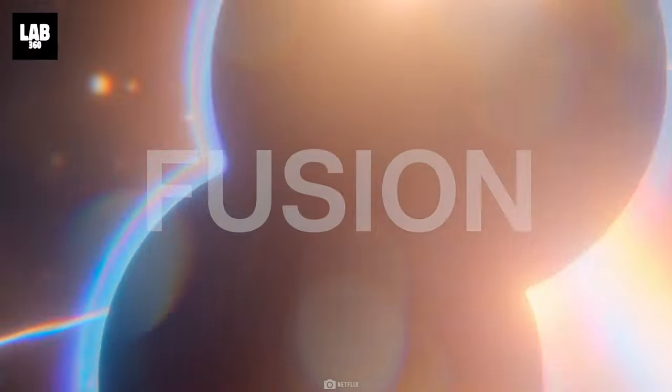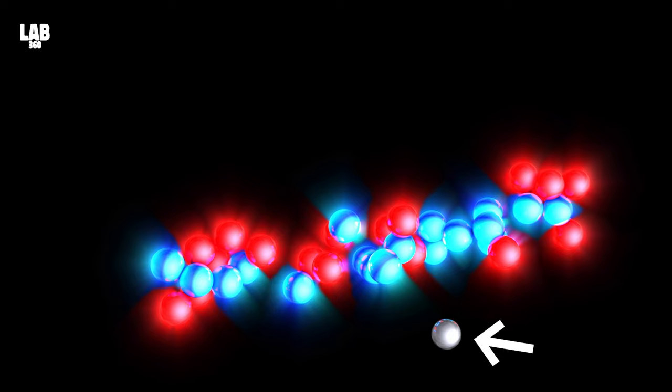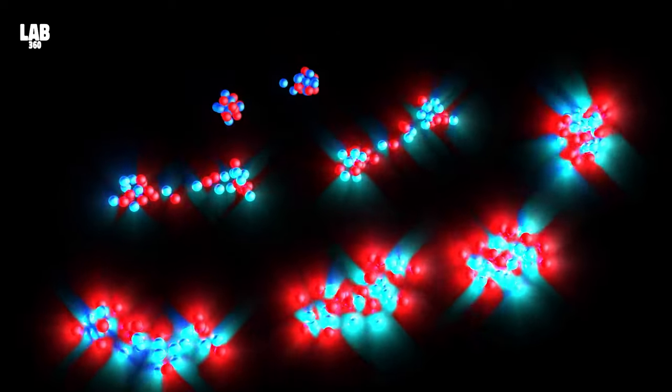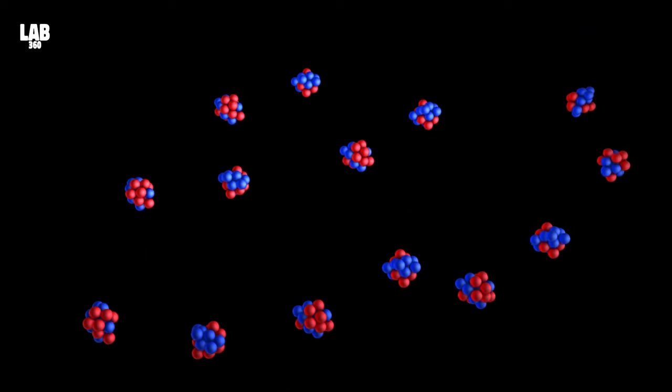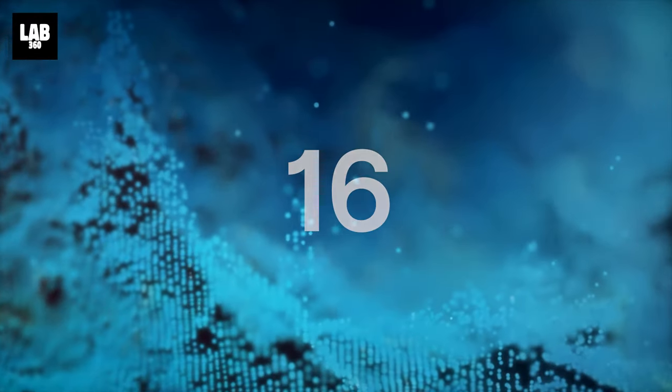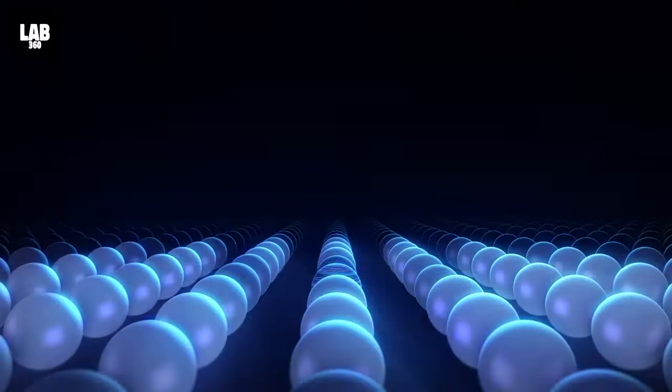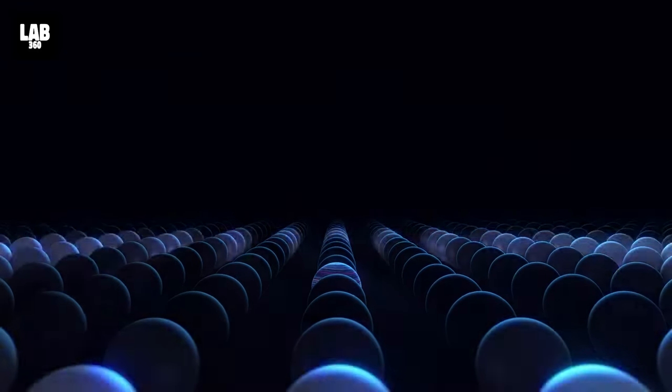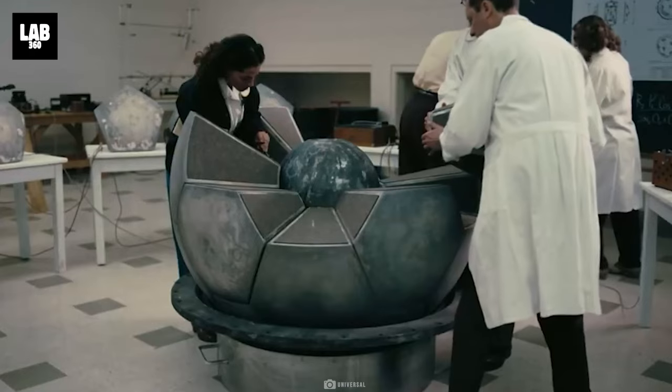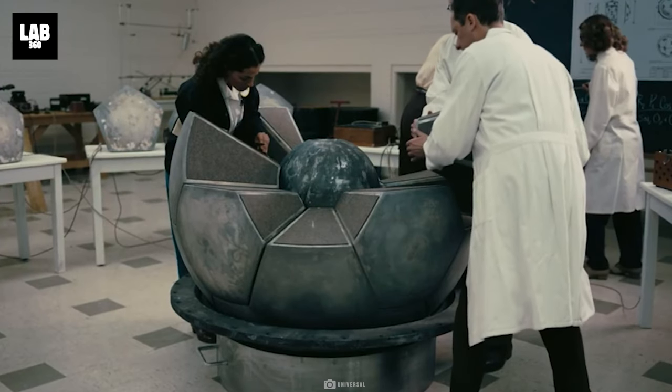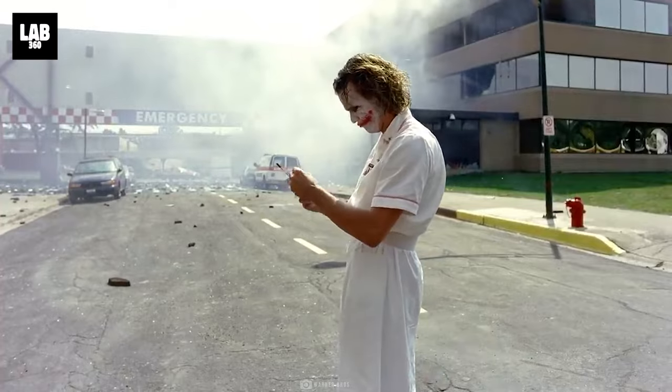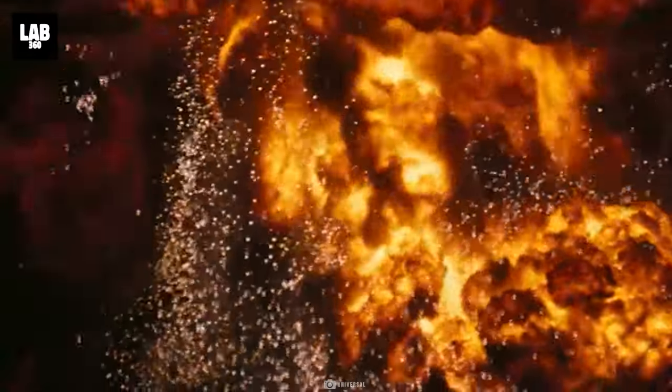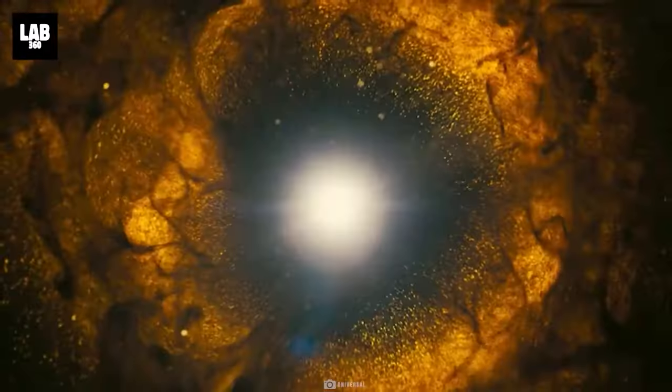When uranium spontaneously splits, it releases a neutron. And that neutron goes ahead and splits another atom. Then another. Then more. Going one. Then two. Four. Then eight. And then sixteen. Leading to an out of control chain reaction. That's what an atomic bomb is. It contains an isotope of purified uranium. Crammed together to initiate a reaction using a trigger. Causing a tremendous release of energy. Instantaneously.